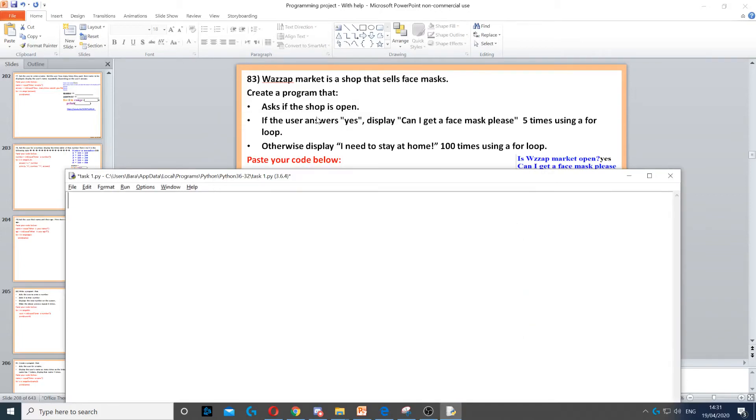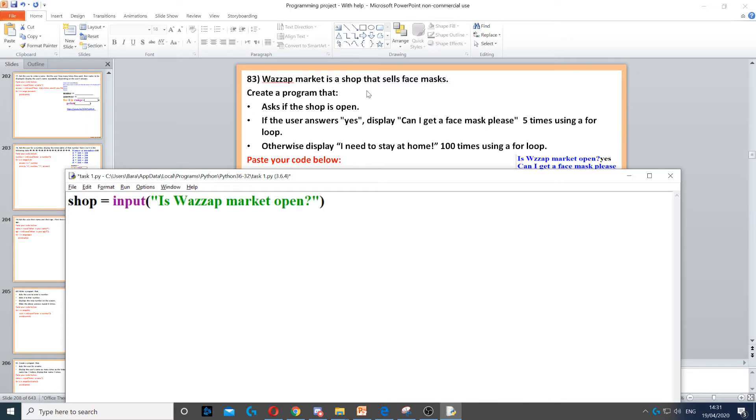Here we need to create a program that asks the user if a shop is open. We need to ask if the Wazzap market is open, so we create a variable and use the input command to ask the question.